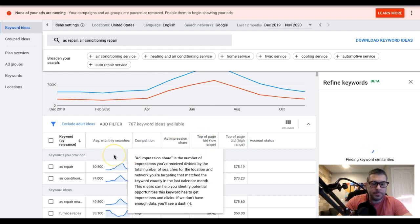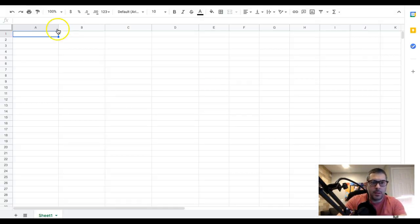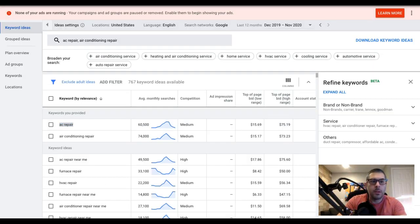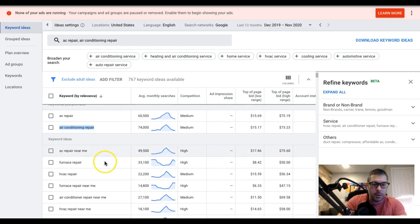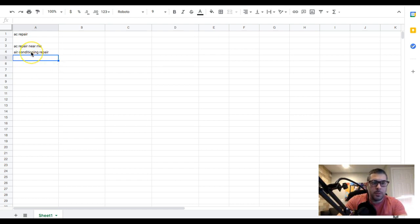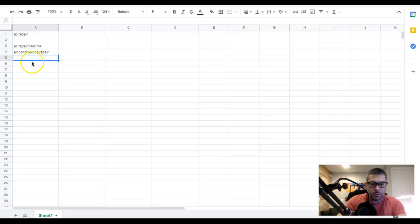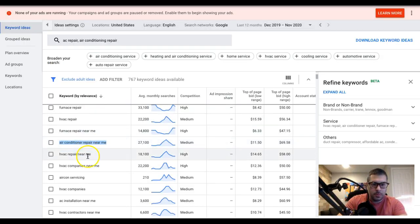AC repair is going to be an ad group, so all the keywords in this ad group are going to be AC repair theme only - very important, got to keep relevancy. Air conditioning repair you can put under AC repair instead of breaking it off. So let's build out AC repair first: AC repair near me, air conditioning repair, air conditioner repair near me - we're looking for people searching for air conditioning repair who have an urgent need.